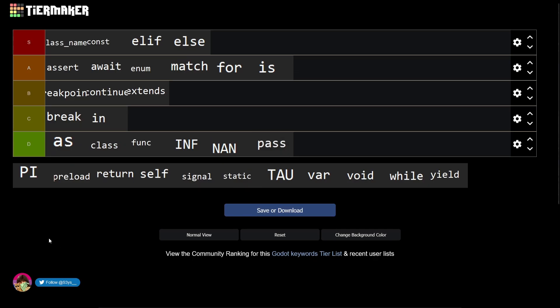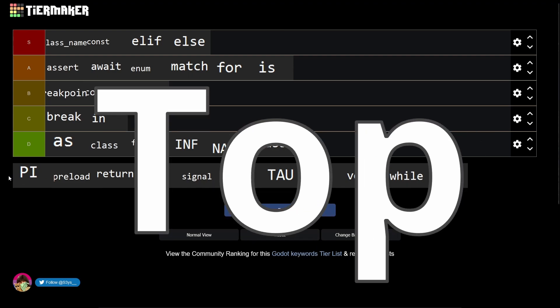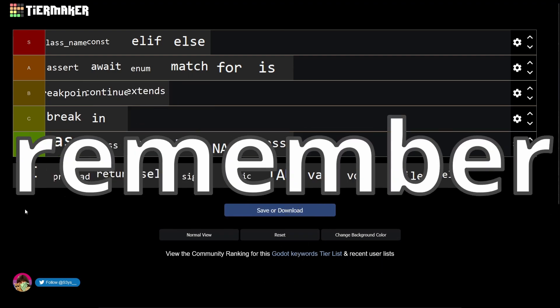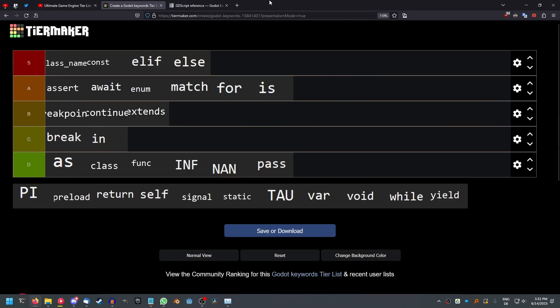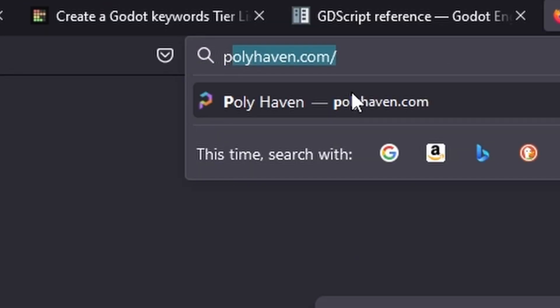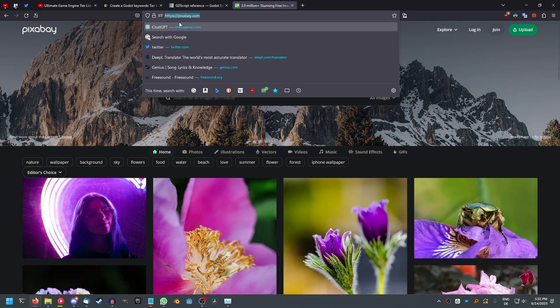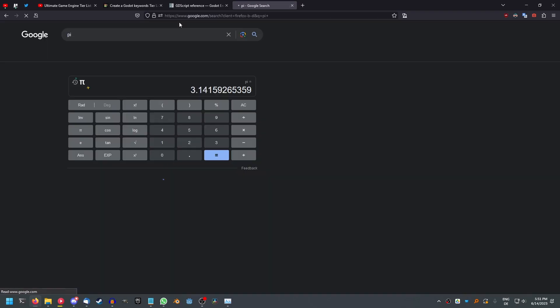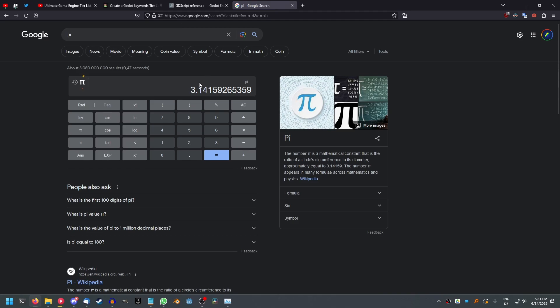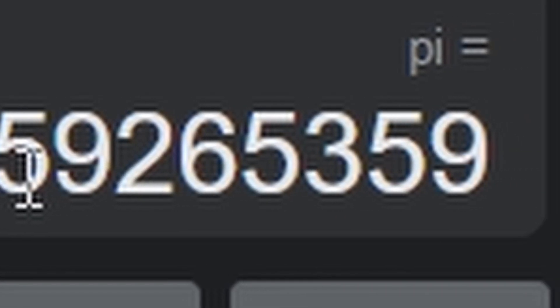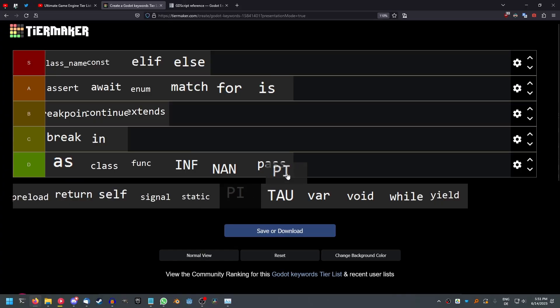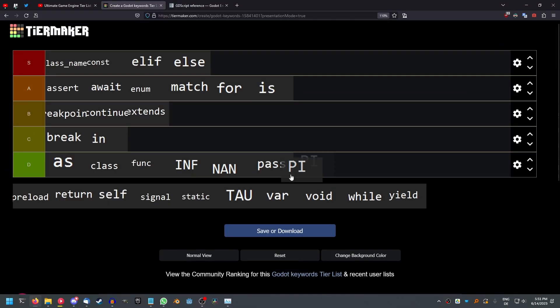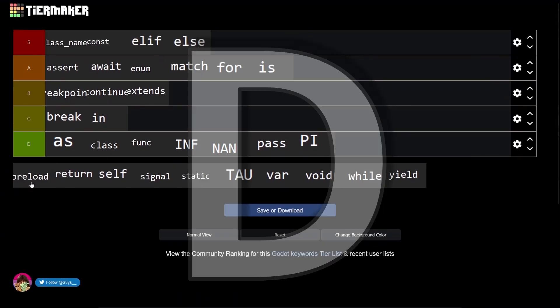Pi - only losers use this constant. Top programmers will just remember this value, and it's obviously 3.14159265359. So yeah, only losers use that, it's a D.